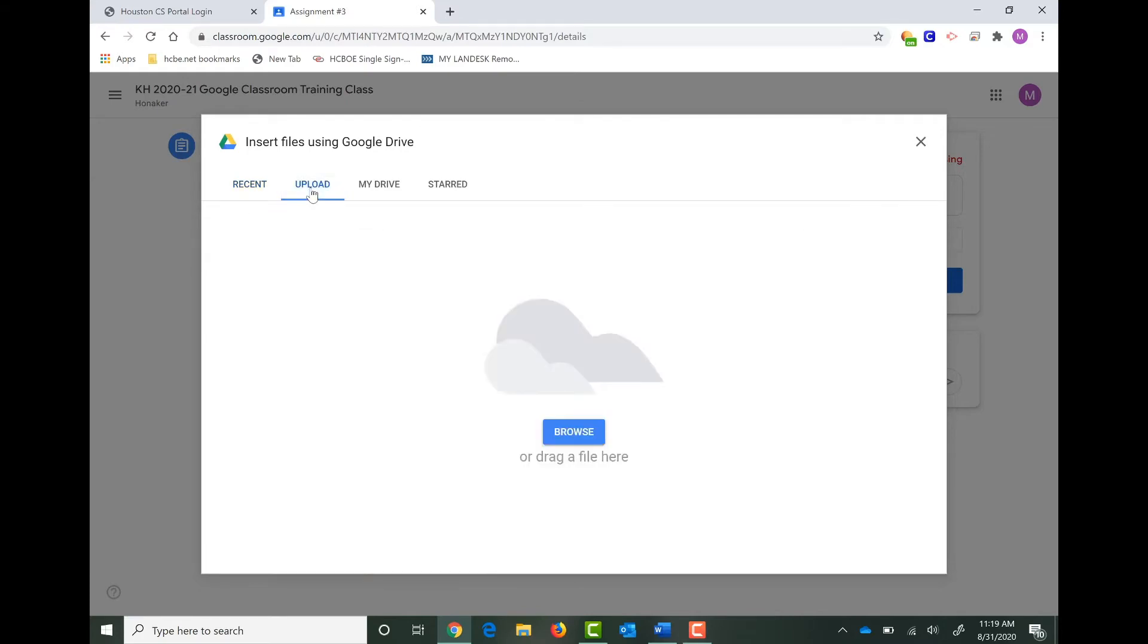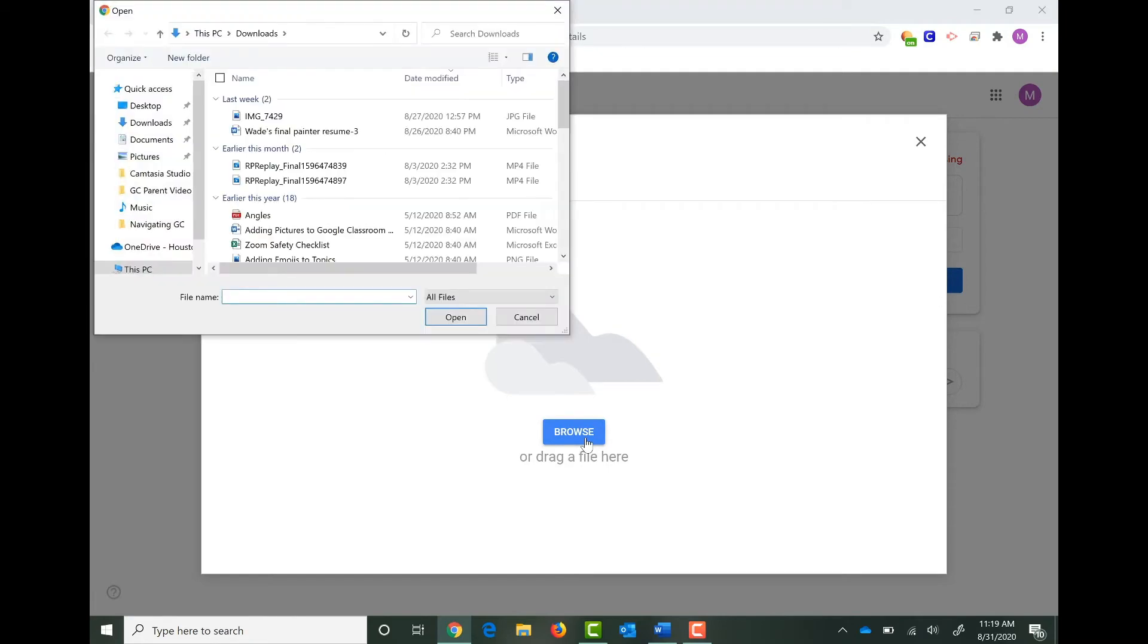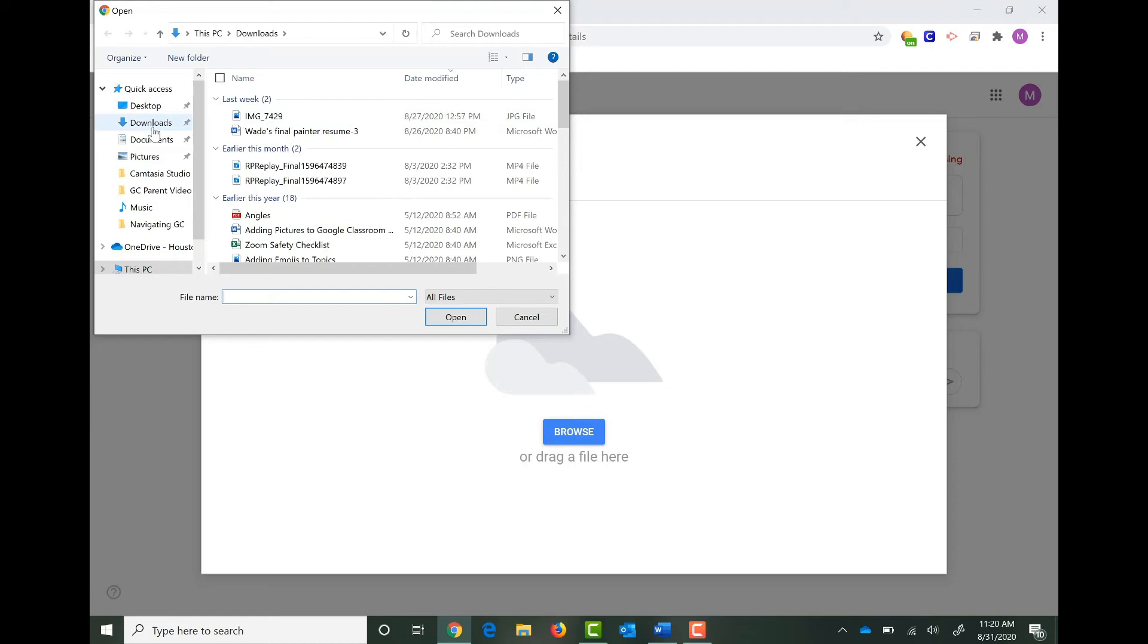When you click Upload, you get the option to browse or drag a file from your computer. I'm going to click on Browse, and I'm going to go find that file wherever I've saved it. You could have saved it to your desktop, your downloads, your documents, or your pictures. Or maybe you even have a USB file that you've plugged in. I saved mine to my downloads. So I'm going to click on Downloads, and then I'm going to find my image.